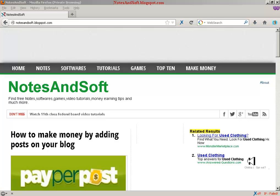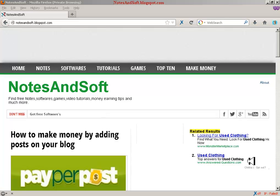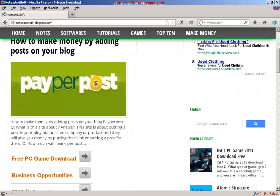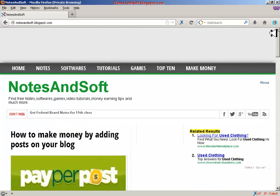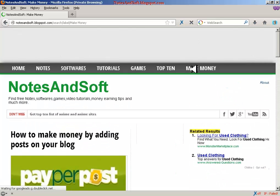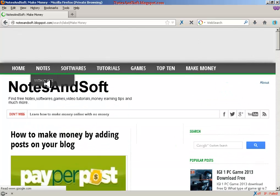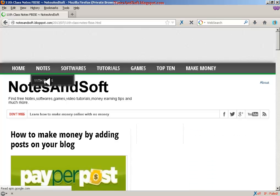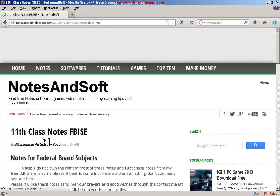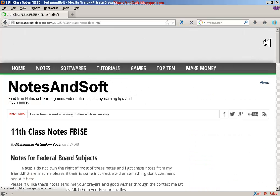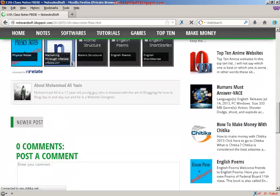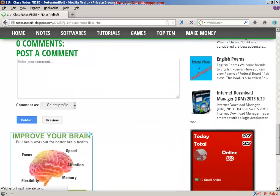Bismillah ar-Rahman ar-Rahim. Assalamu alaikum warahmatullahi wabarakatuh. Welcome to my video tutorial. This is Muhammad Ali Yassin. Do you know a guy who has created a very awesome blog showing great ways of making money? It includes videos and notes for a federal board, and he's really doing an awesome job.